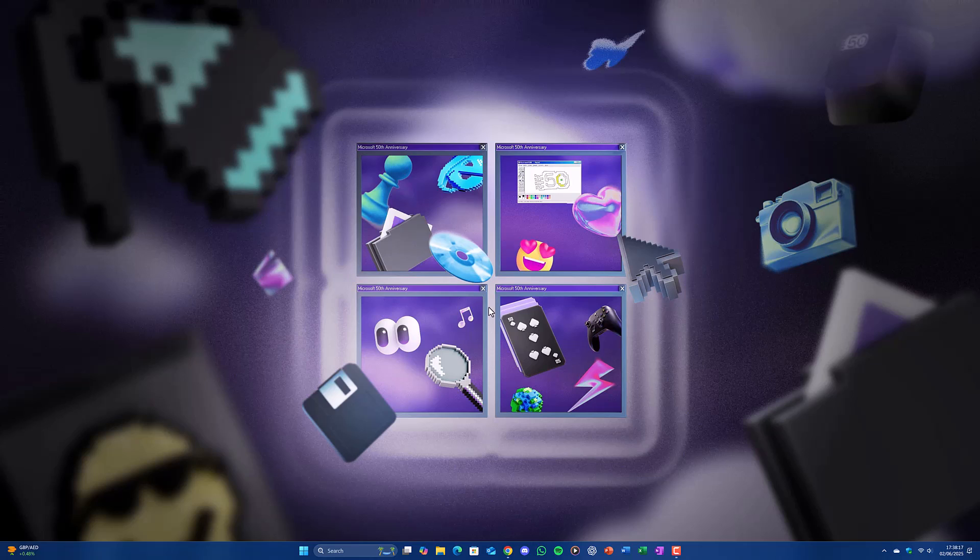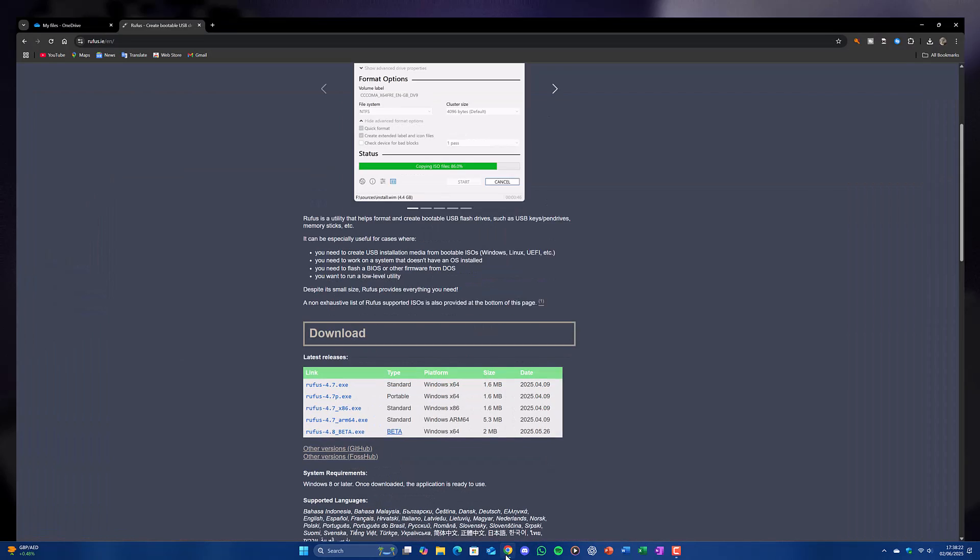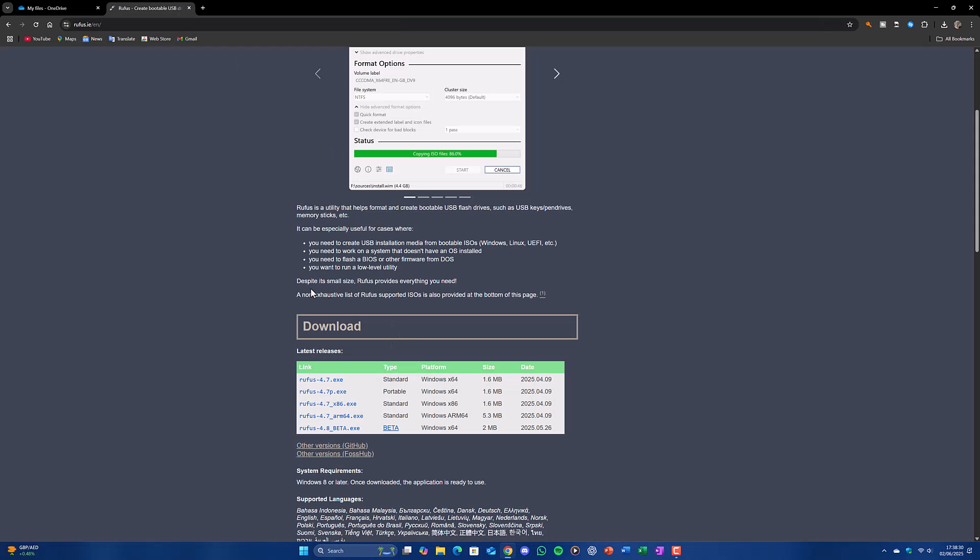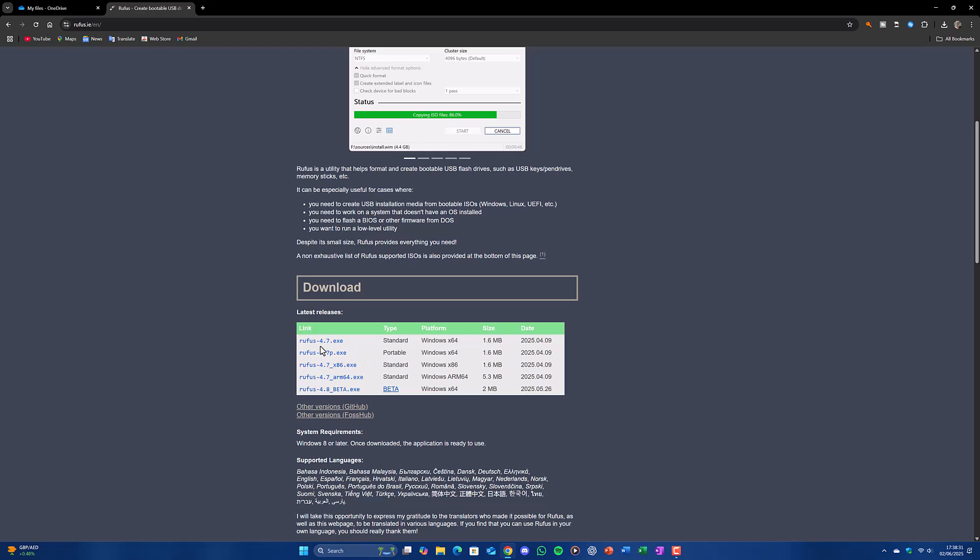Hello and welcome. Today I'll be showing you how to install Windows 7 without CSM. Let's get started. First things first, download the ISO, and second, download Rufus which will help burn the ISO to the USB drive.